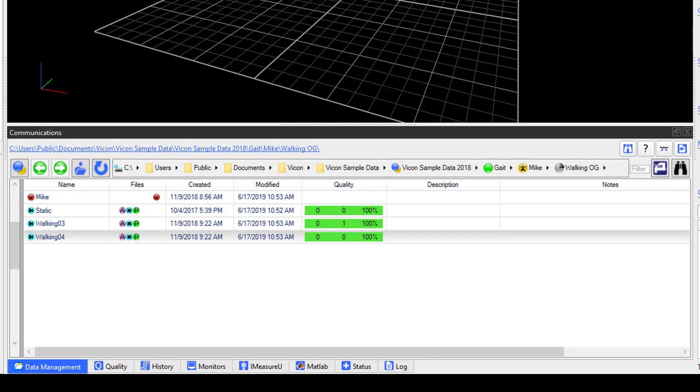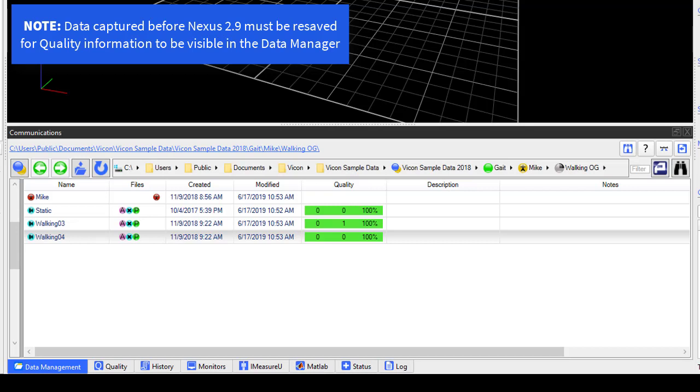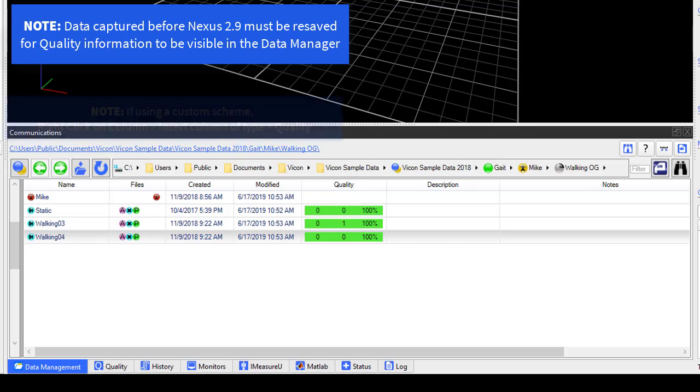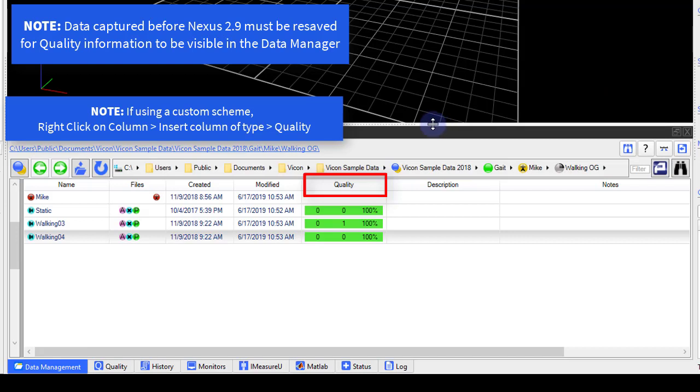You can now quickly obtain feedback on the data quality of your data captures within the Data Management tab, without needing to open each trial to access the information within the Quality tab. On the default Data Management tab, a new Quality column displays data quality information for each trial.